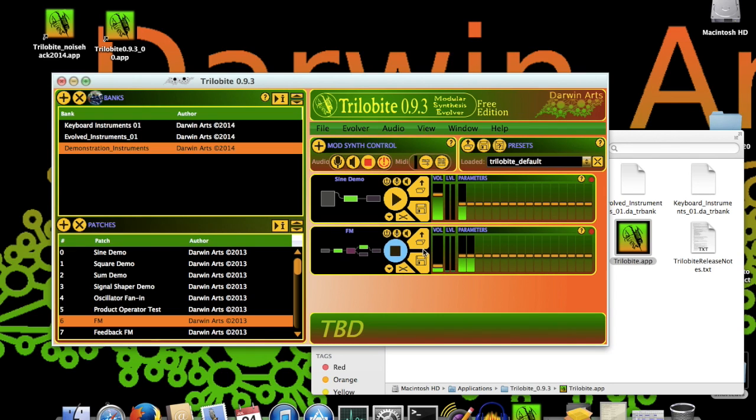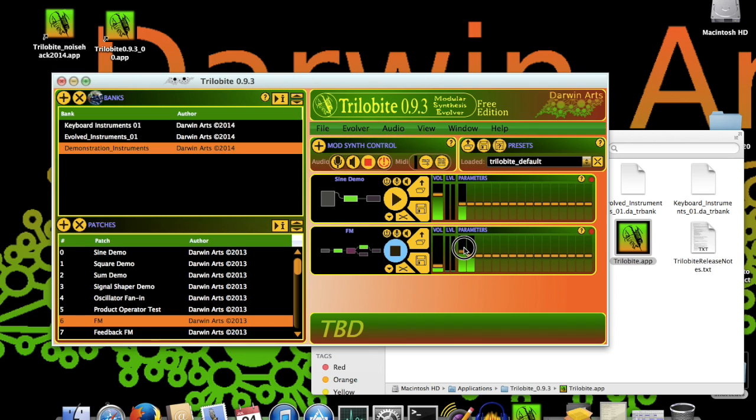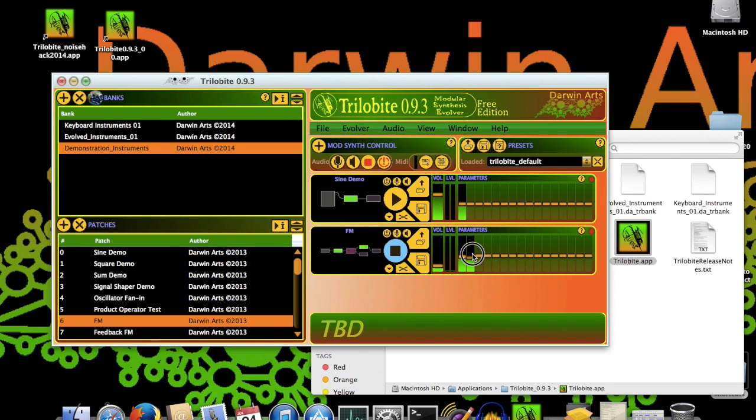Depending on what patch you load, some of the sliders in the Parameter section may be enabled. What these parameters do depends entirely upon the patch. For this basic frequency modulation patch, parameter 0, that's the first one, controls the modulating oscillator frequency. And parameter 1 controls the carrier frequency.